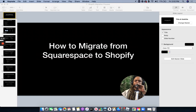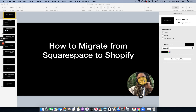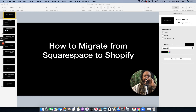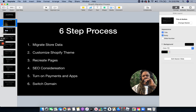Hey, what's up? It's Omari Haribin. Today we're going to talk about how to migrate from Squarespace to Shopify. This is something that we do at squaregenie.com. I thought it would be useful to share how we actually go about that process, just in case you wanted to do it yourself, or maybe you want us to do it for you. At least you know what goes into it.